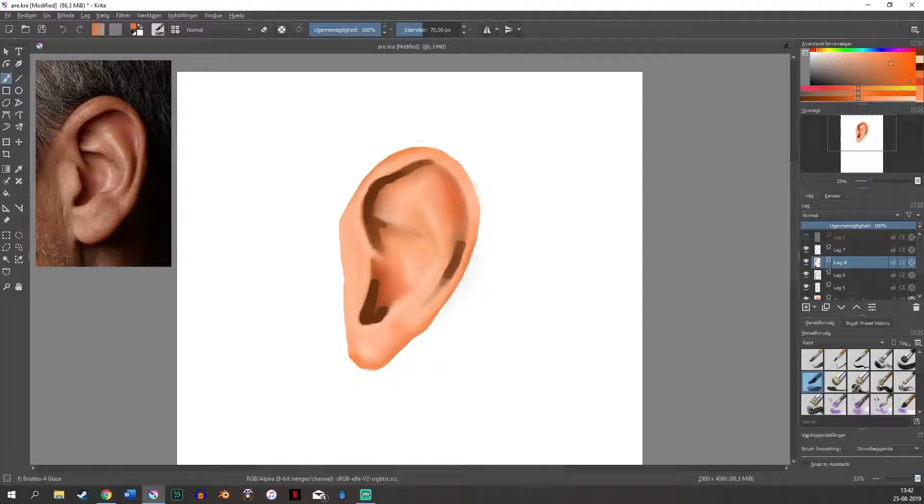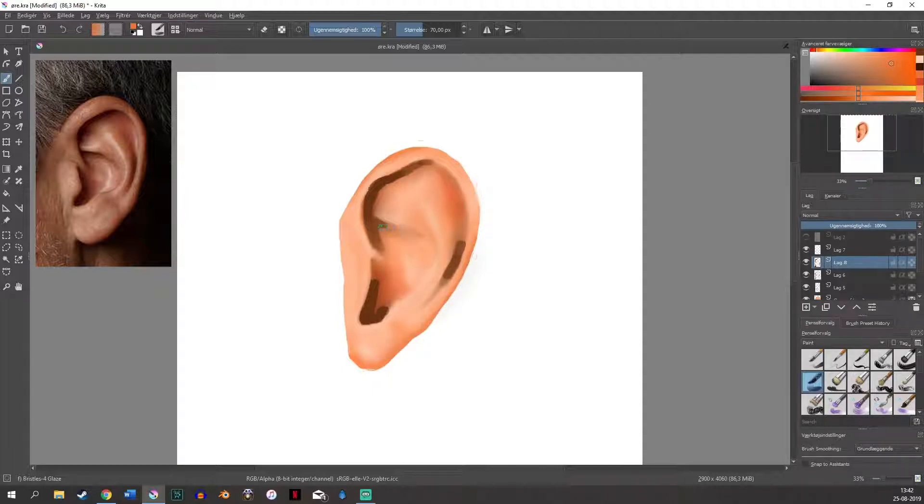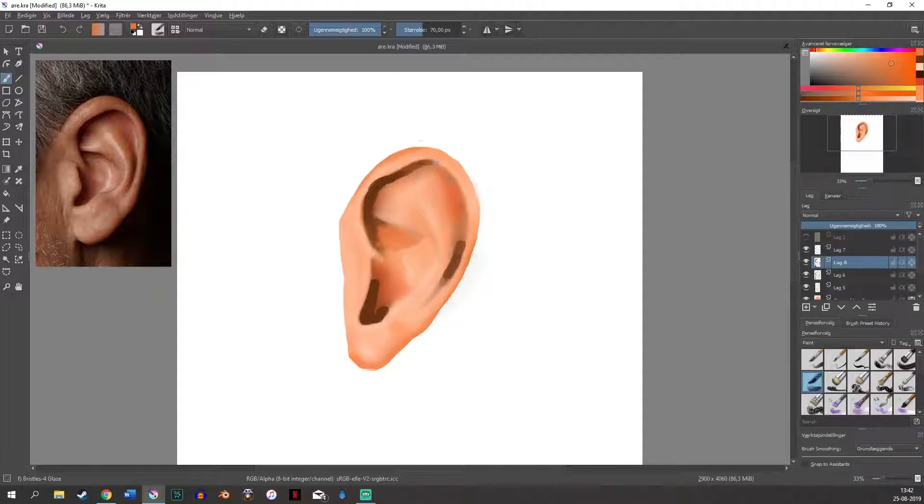And right now I am just going in with some of the first shading colors that I used just to not deepen it up a lot, but just give it a little bit more dimension.